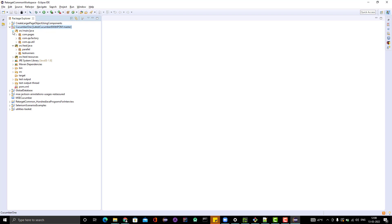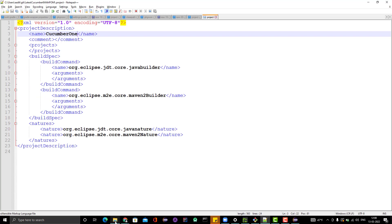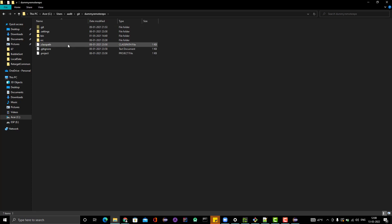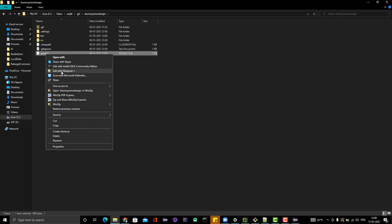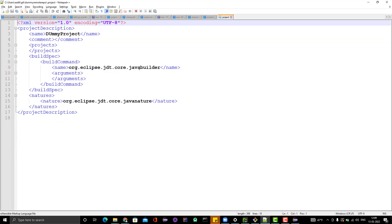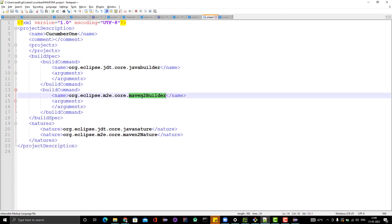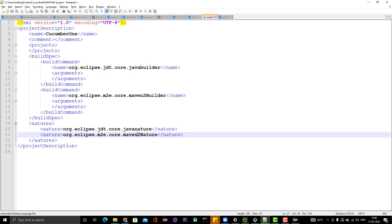Two things to remember: you need to copy the correct .project file. If it is a Maven project, you need to copy the .project file from a Maven project. We saw how the .project file differs — if I open a non-Maven project's .project file, it does not mention any Maven details in the natures or build commands. But for a Maven project, there are extra Maven-specific tags. That's why you need to copy the correct .project file. That's all — thank you everyone.